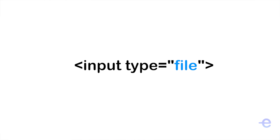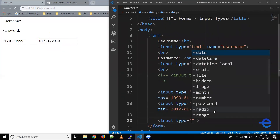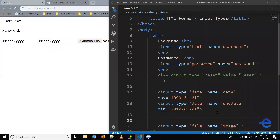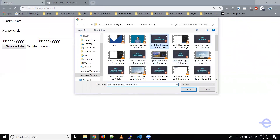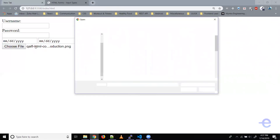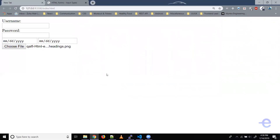Moving on to the next one: input type file. It is used for file uploads. When a user clicks on the choose file button, a file browser window opens. Let's add an input element with type file and name image. Save it — now if you click it opens the file browser and you can select a file from your local directory. You can click again to select another file and the filename gets updated. That's all for today — feel free to drop a comment if you have questions, see you in the next video, bye and take care.